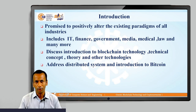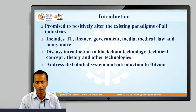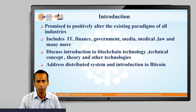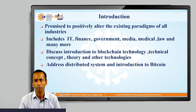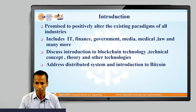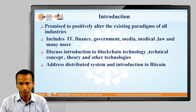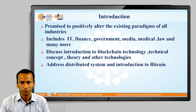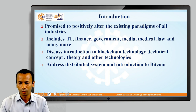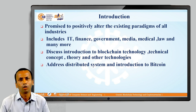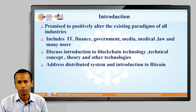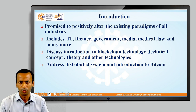Blockchain is the latest technology that has promised to alter the existing paradigm of all industries and businesses today, which includes IT, information technology, finance, government, media, medical, laws, and many more industries. Because this is one of the revolutionary technologies, we are going to discuss the technical concepts, theoretical concepts, and other technologies which are part of this Blockchain technology.